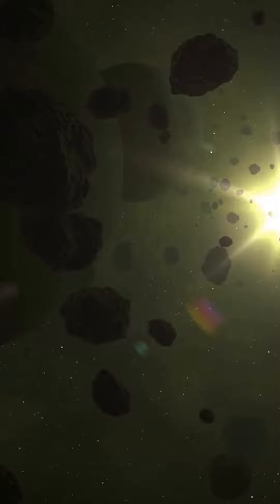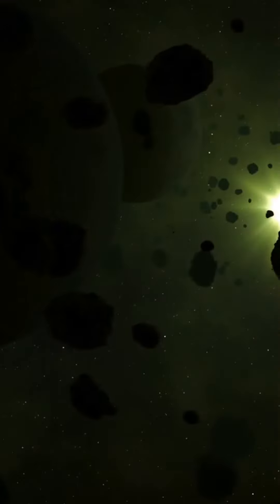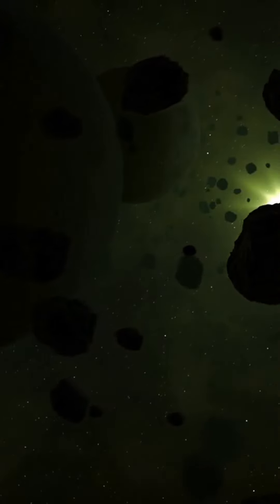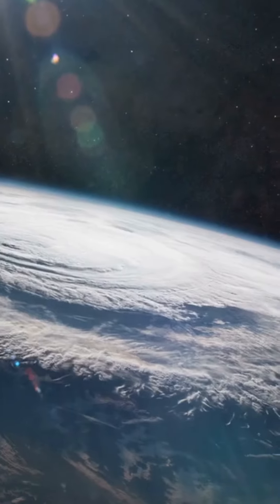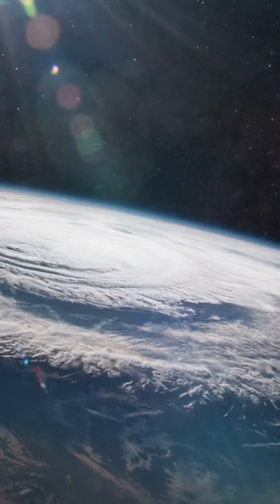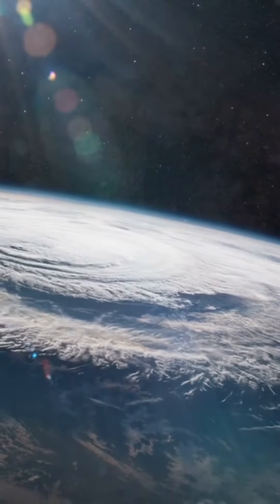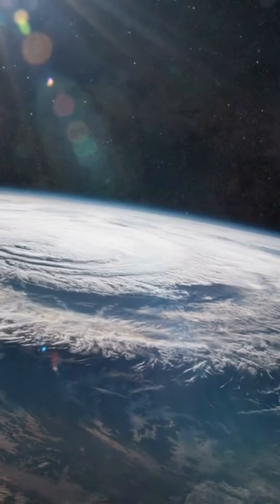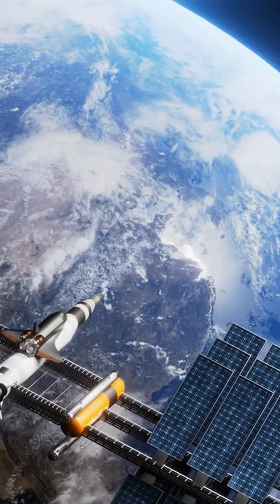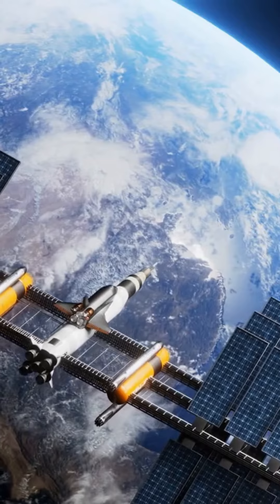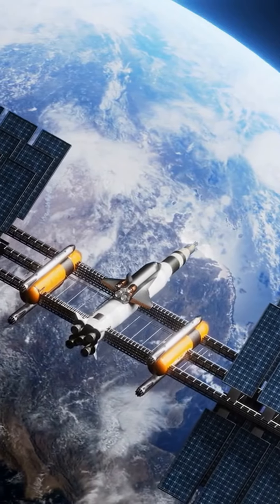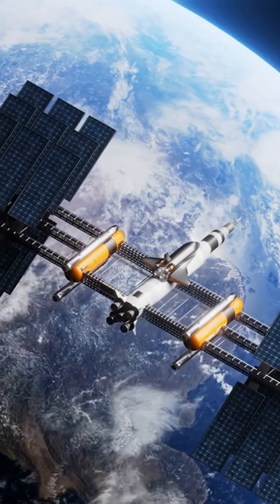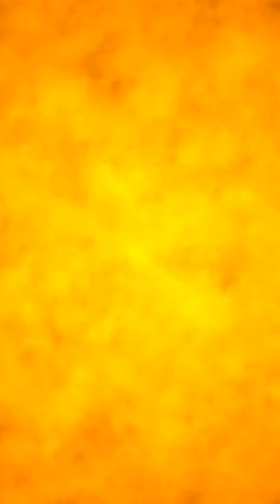Asteroid impact. Asteroids are rocky bodies that orbit the sun and can sometimes cross paths with Earth. While most asteroids burn up in the atmosphere, a larger one could potentially strike the Earth and cause significant damage. NASA and other space agencies are constantly monitoring the skies for any potential threats and working on ways to mitigate the impact of such an event.